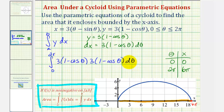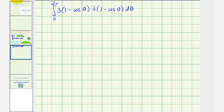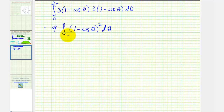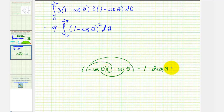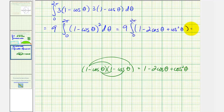Now let's go to the next slide and evaluate this definite integral, which will give us the area bounded by the curve and the x-axis — the area shaded in green. We begin by factoring out the two factors of three, giving us nine times the integral from zero to two pi of one minus cosine theta squared. Now let's square the quantity one minus cosine theta: we get one minus two cosine theta plus cosine squared theta. Next, we'll apply a power-reducing formula for cosine squared theta using the identity shown in red.